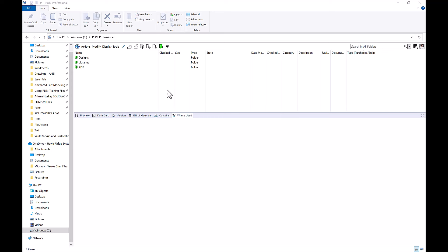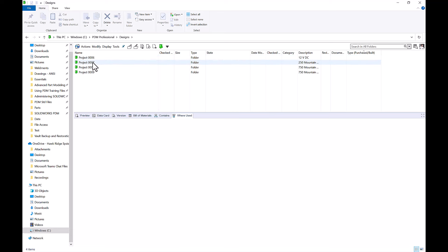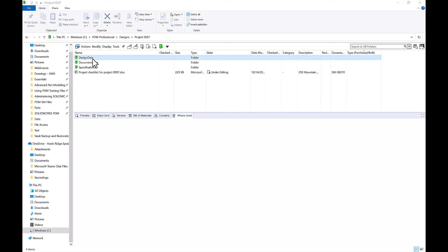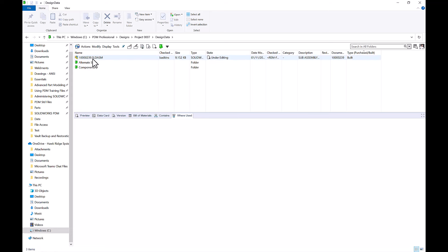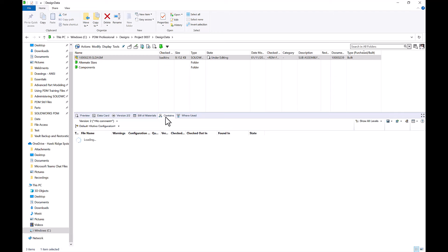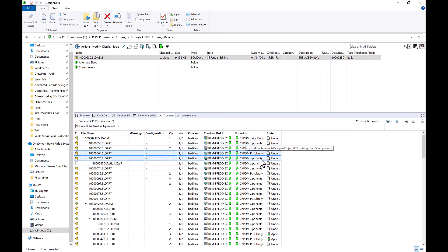For the next portion of our video, we'll navigate over to our local view to talk about file references. When looking at how SOLIDWORKS PDM manages our file references, the best way is to see it in action by using the contains and where used tabs. If I navigate over to my designs folder and go into Project Seven's design data folder, I have a top level assembly and all of the components that are referenced to the assembly are found in the components folder. By selecting this top level assembly, we can use the contains tab to see all of the files that are referencing it.